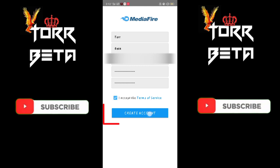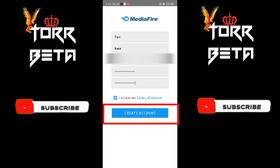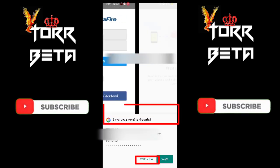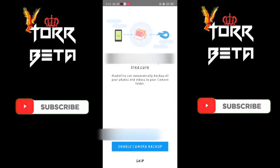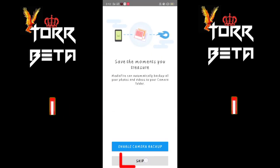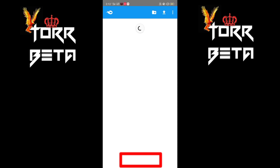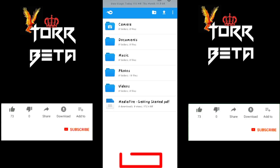Tick the box here and click on Create Account. Then click on Not Now and click the Skip button.